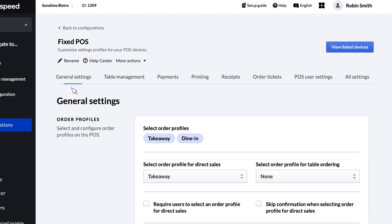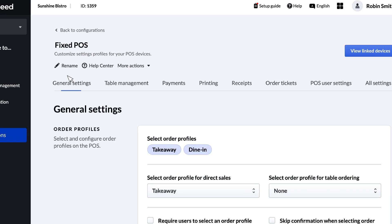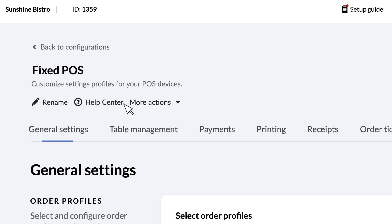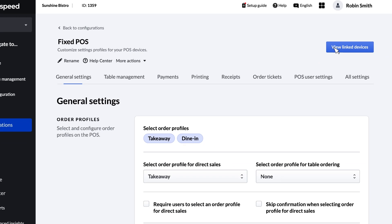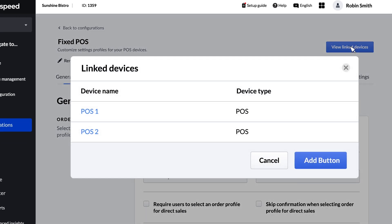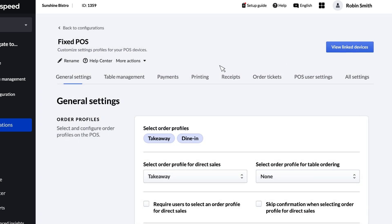From this page, you can edit any of the POS settings, rename or duplicate the configuration, and see a list of the linked devices using this configuration. There are a lot of settings available, but you can navigate by category using the menu bar along the top.